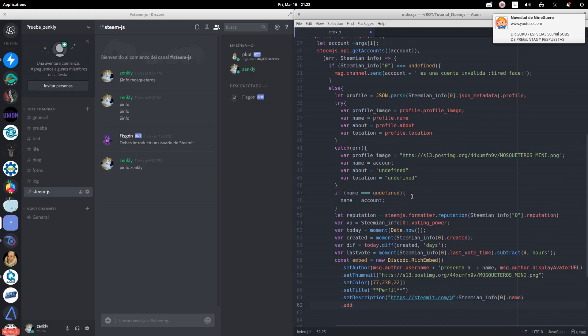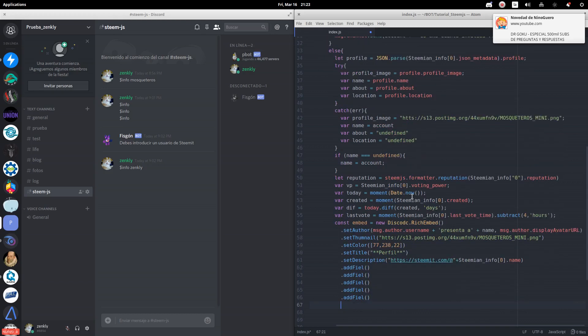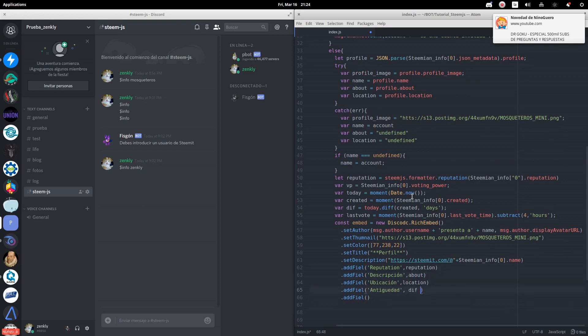We will add several fields to show the information we rescued previously. We add the reputation. We add the information about. We add the location. We add the days of creating of the account. We add the information of voting power.